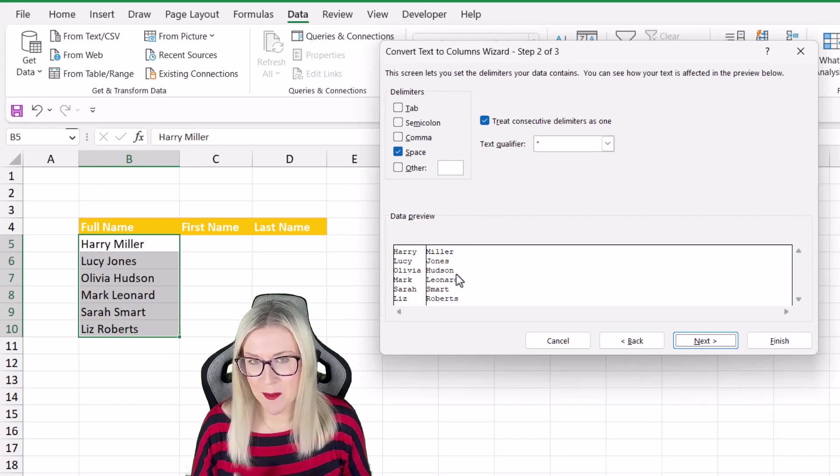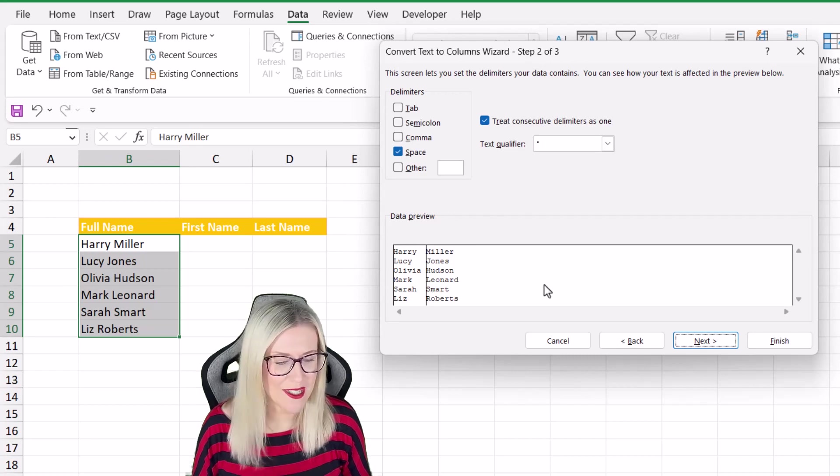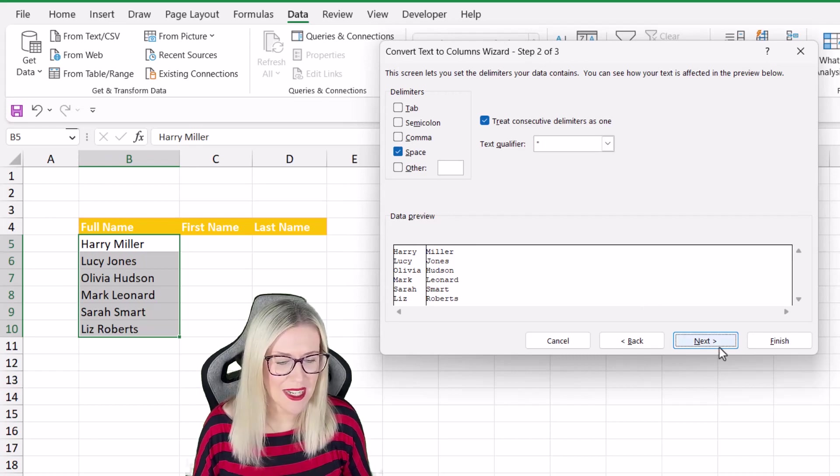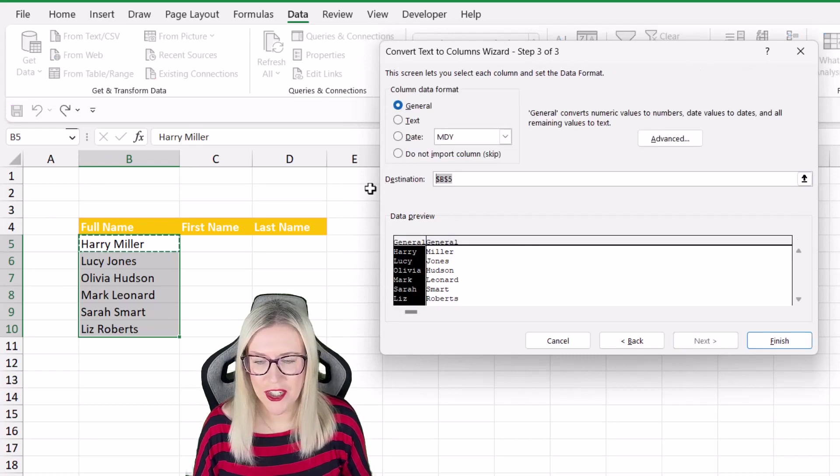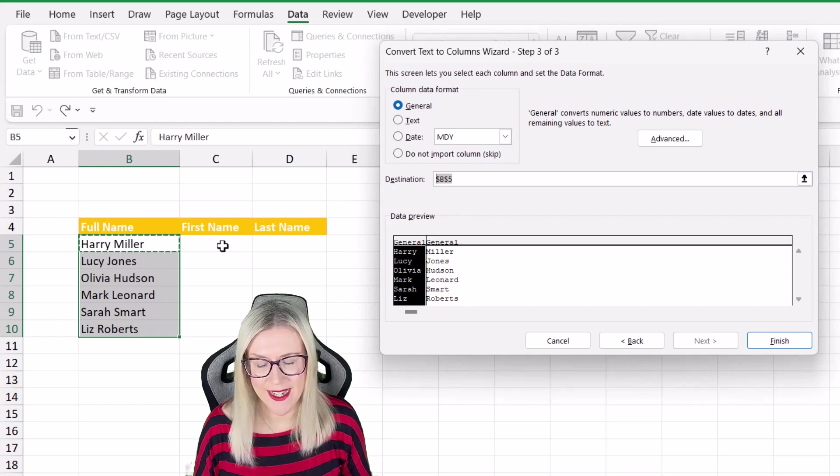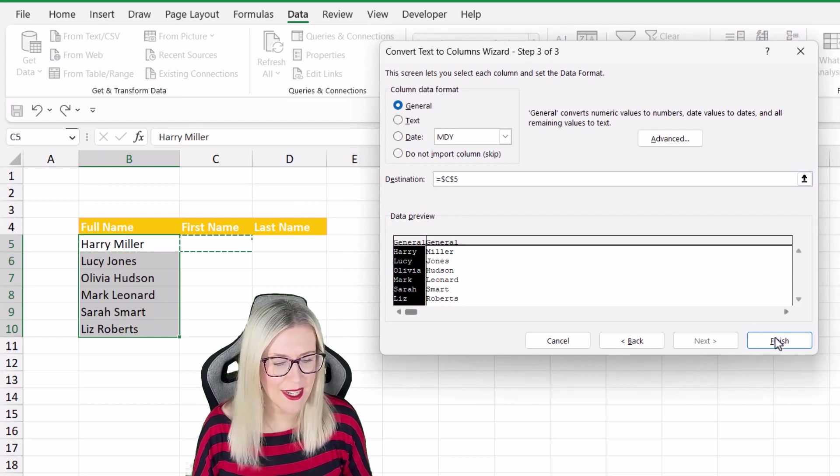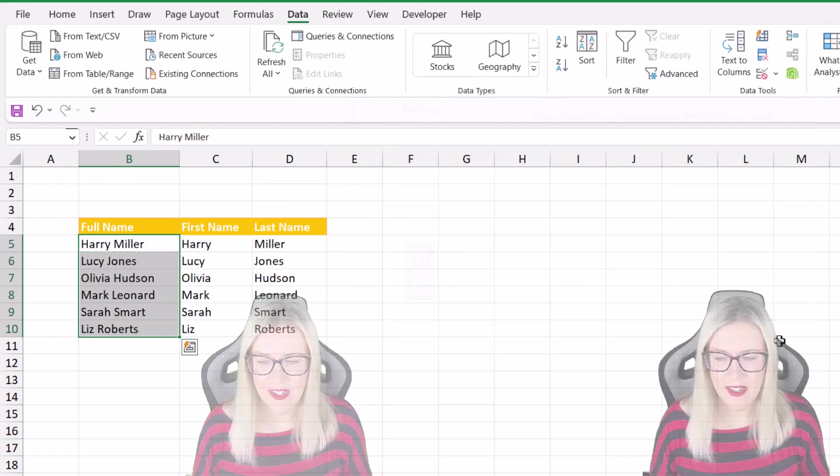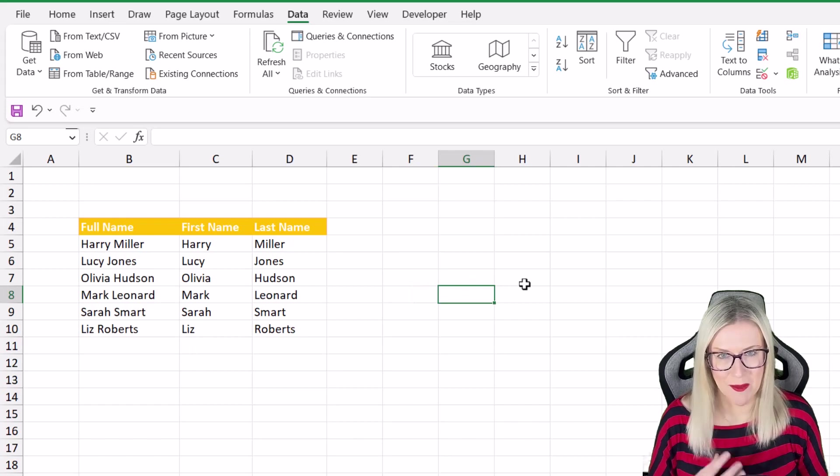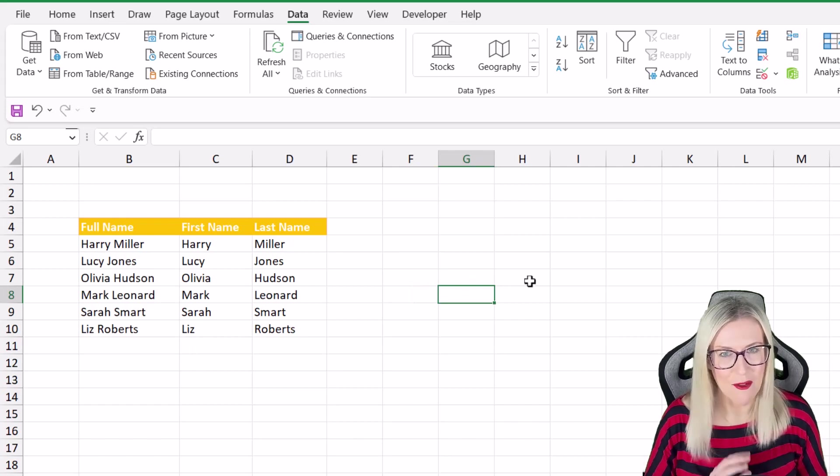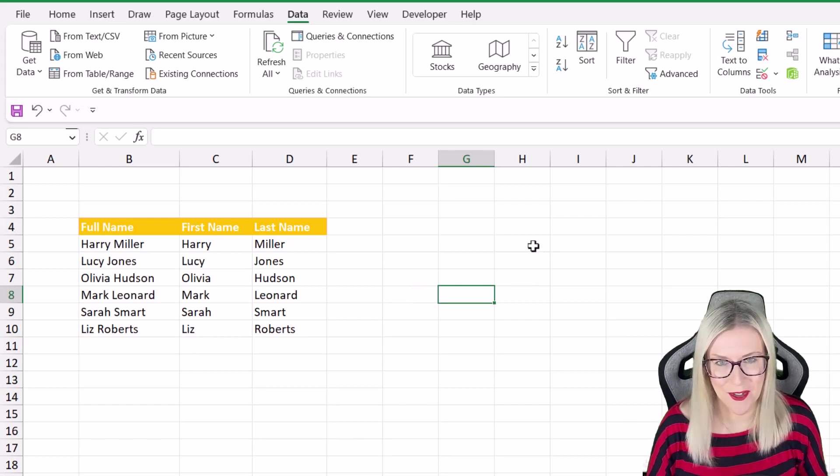We can see a preview as to what it's going to do. Let's click on next and then we can just choose our destination cell. So I'm going to select C5, click on finish and I've split up those names. Really nice and straightforward.